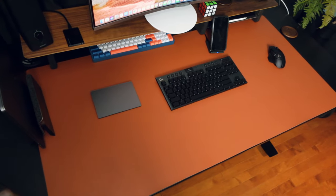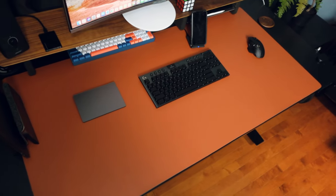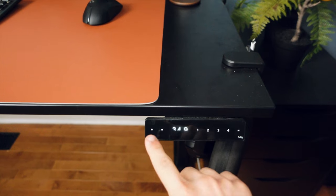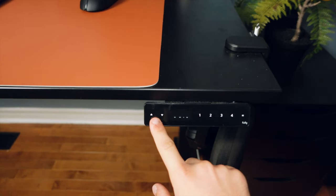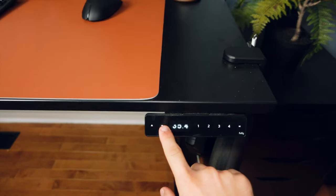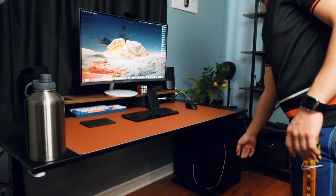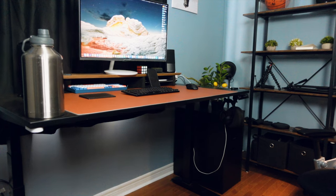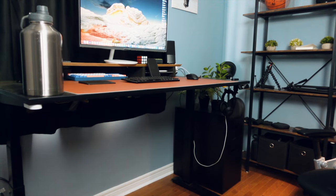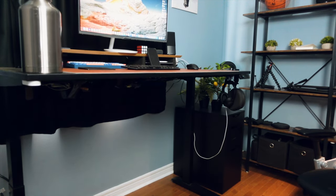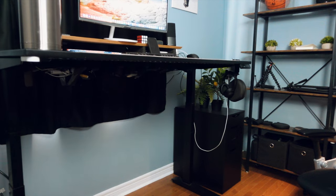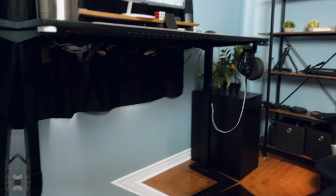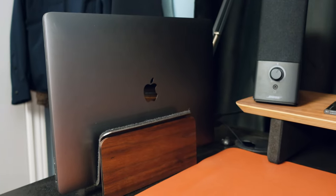I decided to go with the extended range model primarily because sometimes I want to decrease it to a really low level. This desk is also really cool because it has four different memory presets, so I could set it to the lowest setting, the highest setting, the sitting setting, and the standing setting. I don't have to keep adjusting it up and down where I already have the presets ready to go.